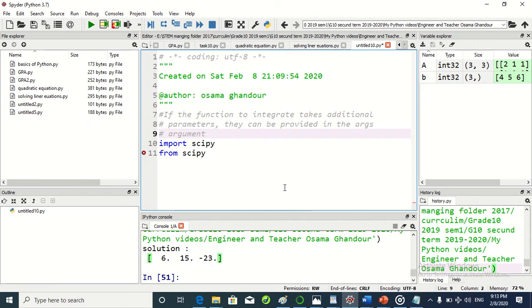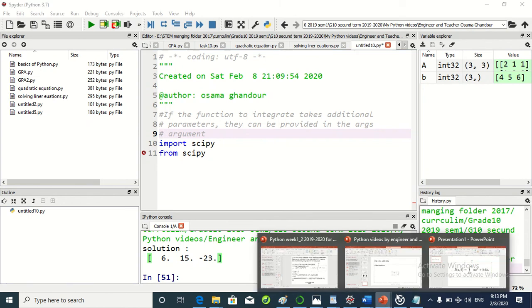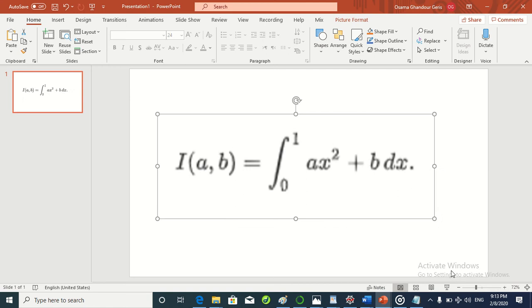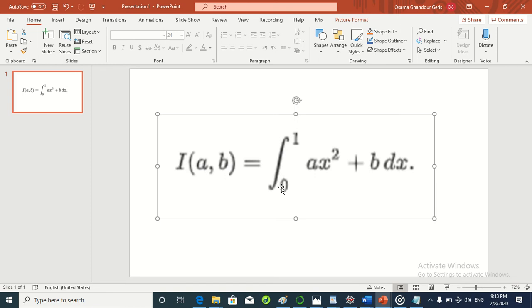Now we write a program in Python to integrate this function, a quadratic function: a*x^2 + b*dx from limits 0 to 1. Integration of a*x^2 + b*dx.